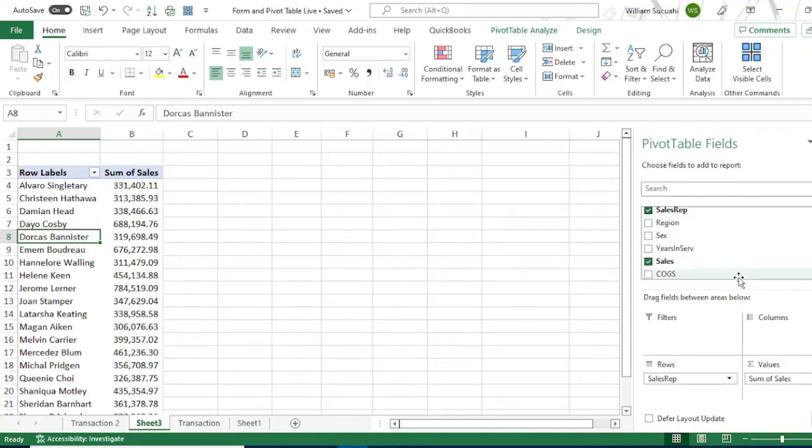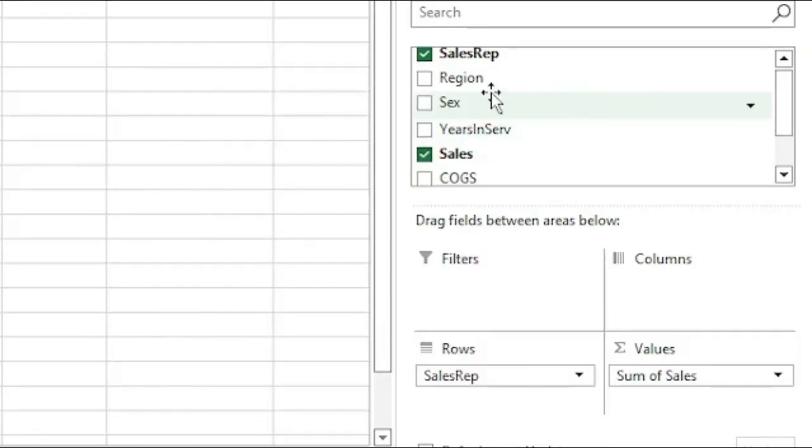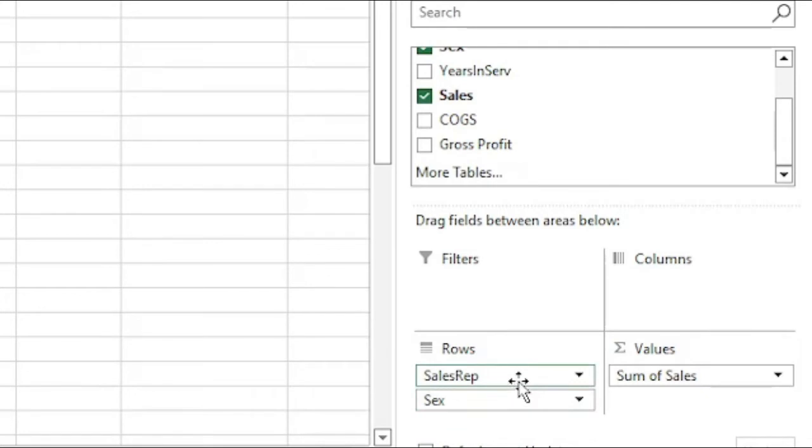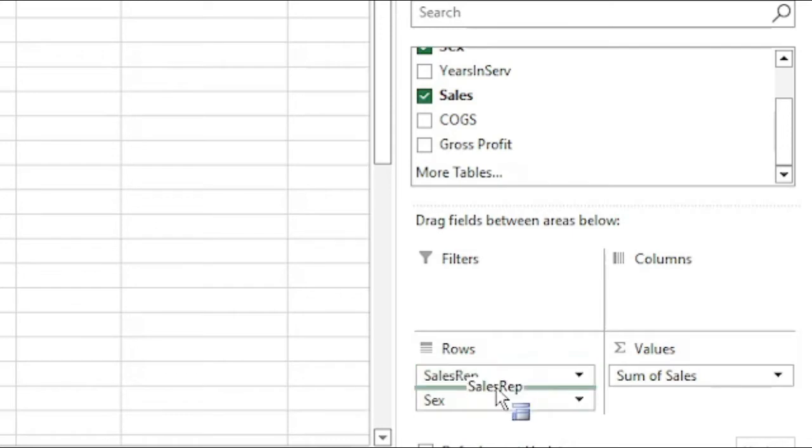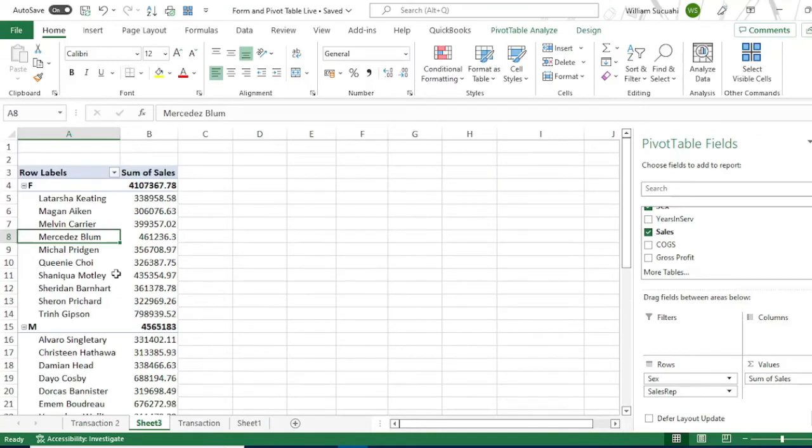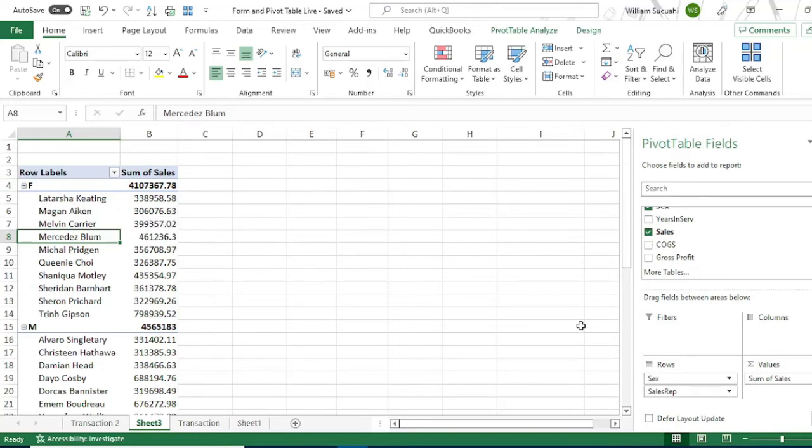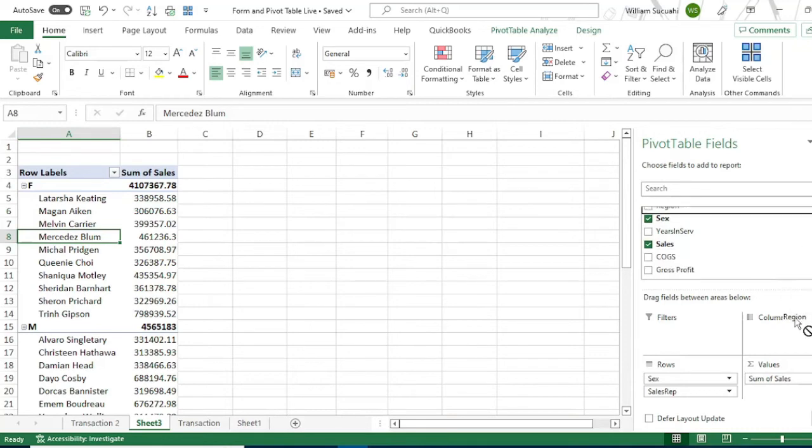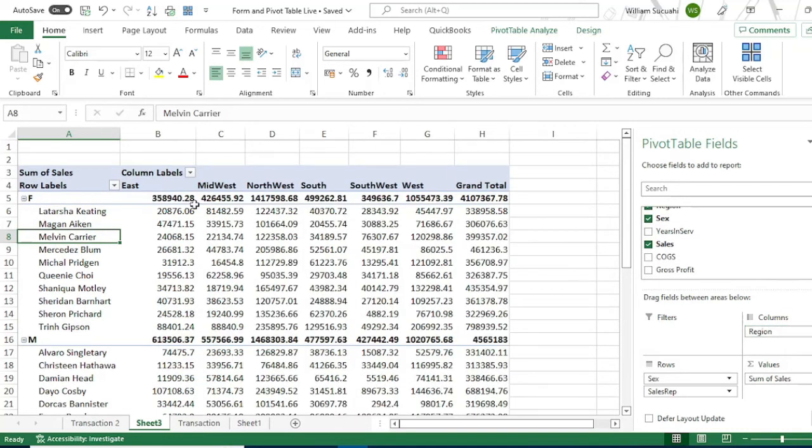To add more analysis, drag the sex to the rows. Then drag the sales rep under the sex field. The table now will separate the sales rep per sex, male and female. You can also add regions to the column or sales per region. To do that, drag the region field to the columns. This will be the sales per region.